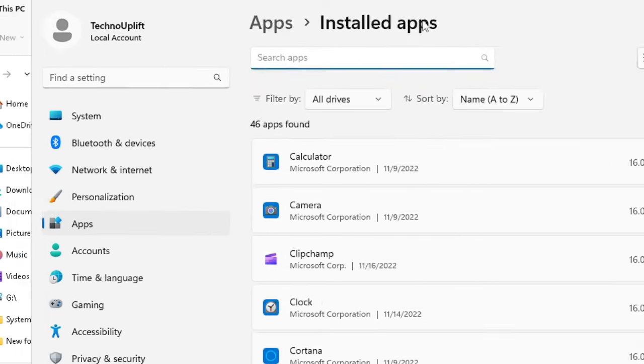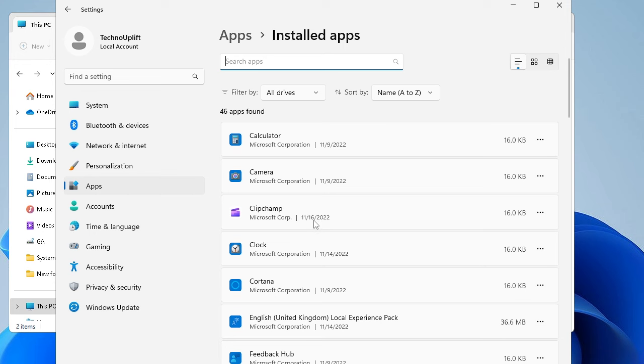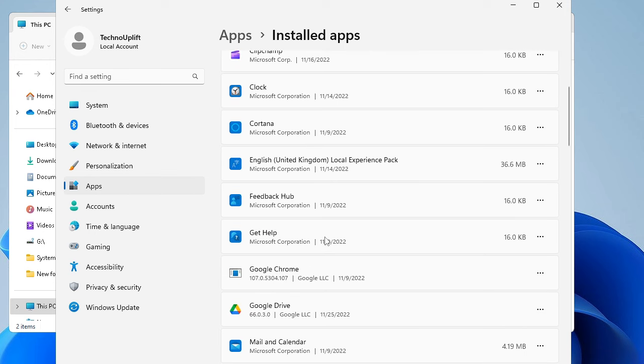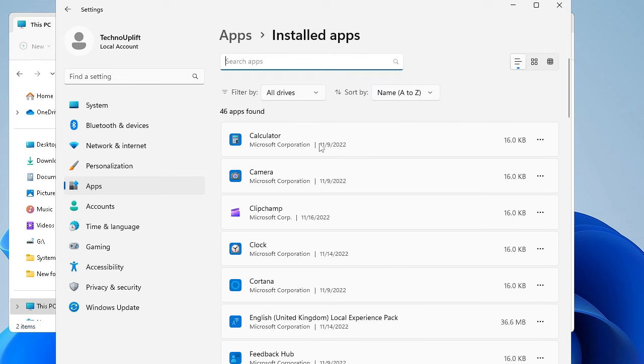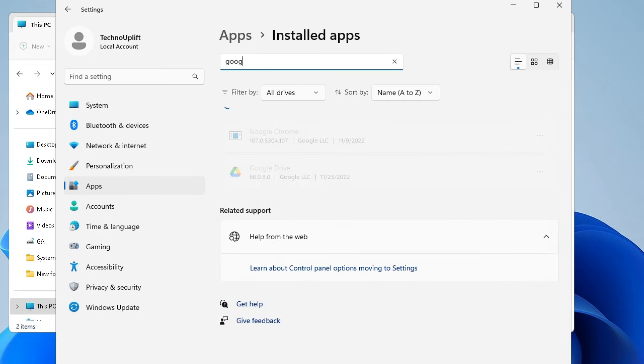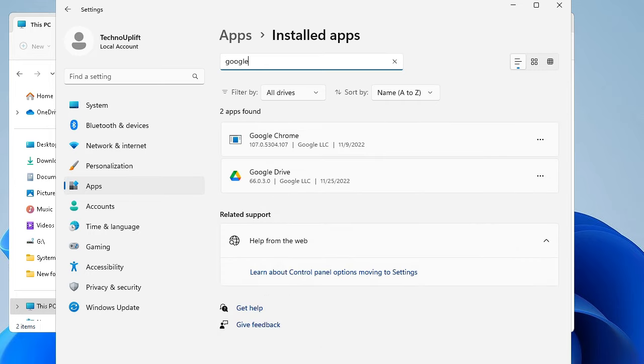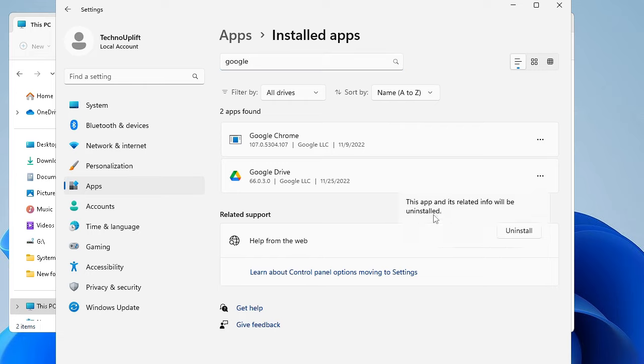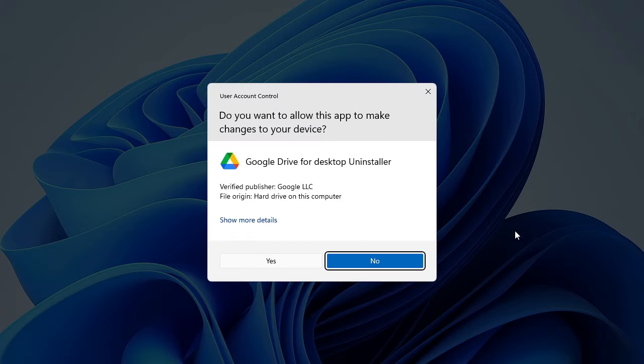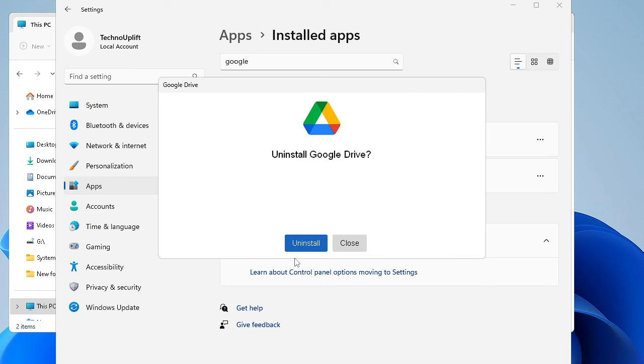Now here you have to look for Google Drive. So instead of scrolling down, you can also search here: Google, and you will be getting Google Drive here. Now on the very right of it you will see the three dots. Click on it and choose Uninstall. Click Uninstall again, then click on Yes, and then click Uninstall.